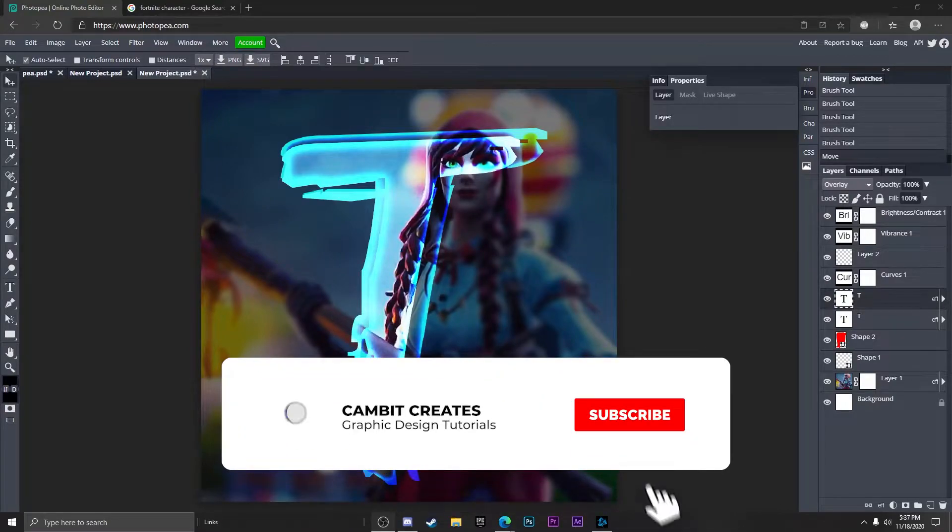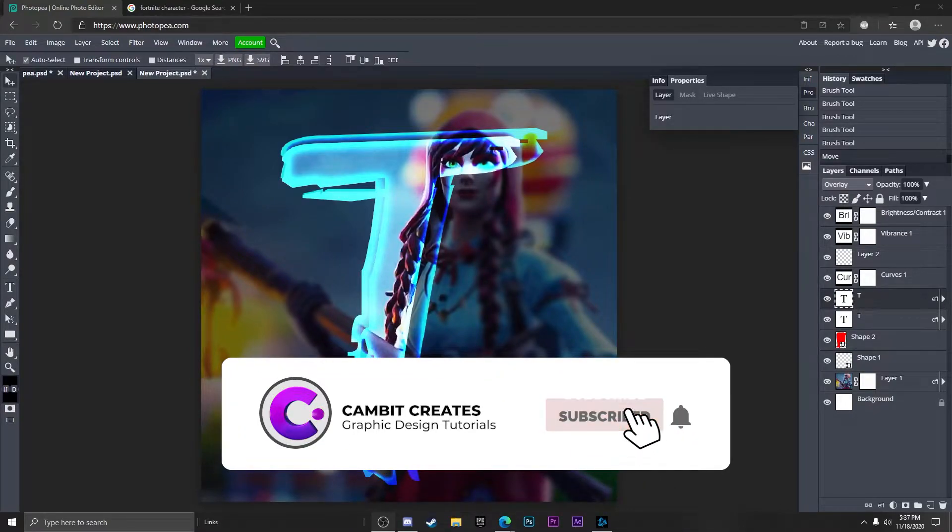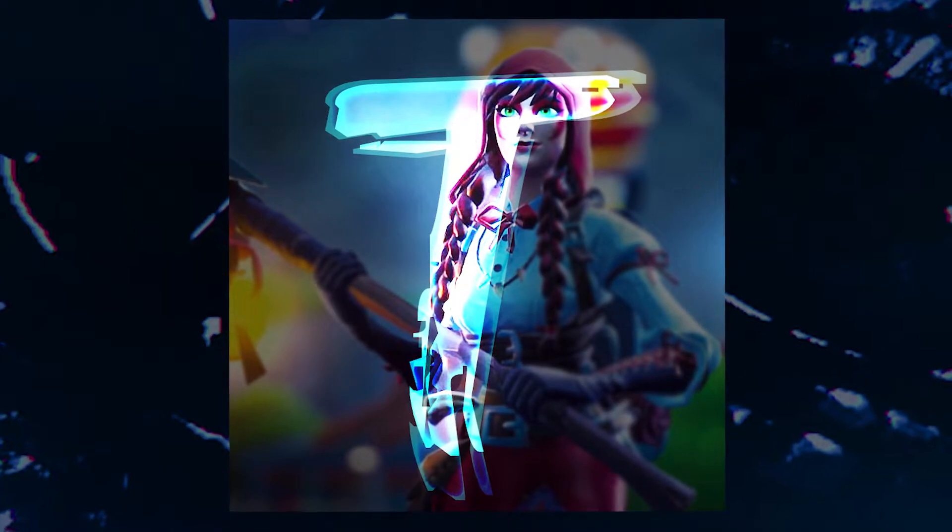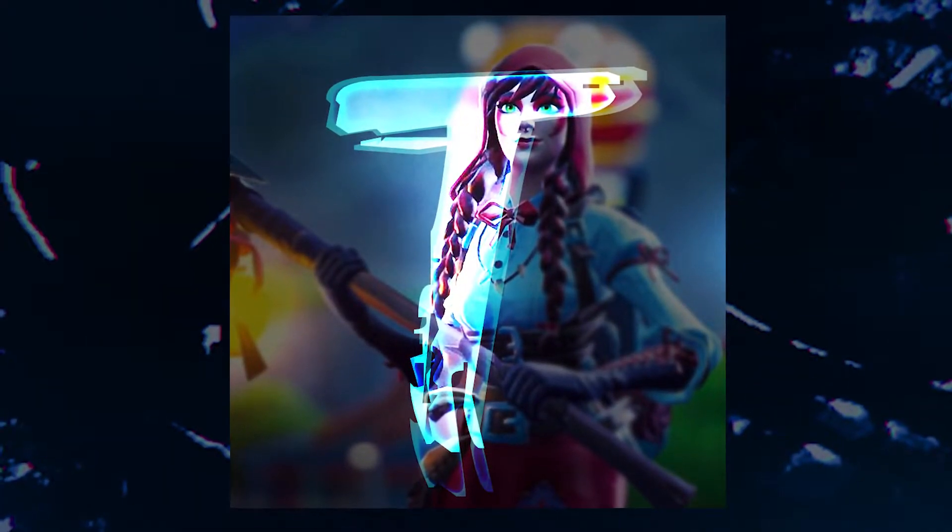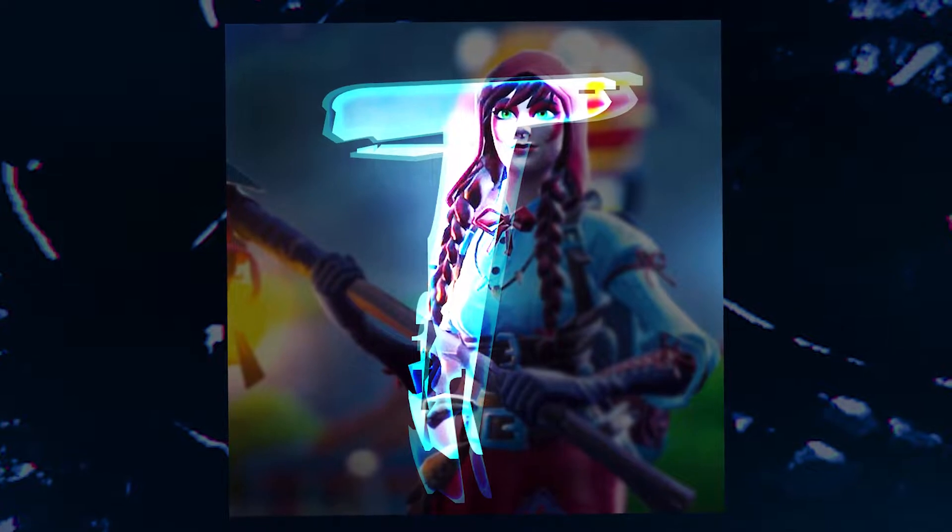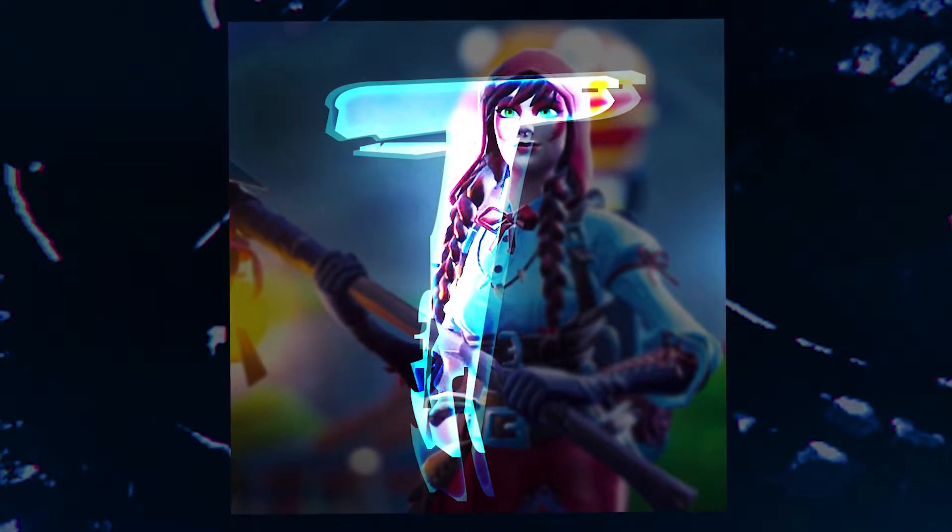Hey what's going on guys, welcome back to another PhotoPeek tutorial. In this one I'm showing you how you can make something that looks like this, a super cool logo, and it's super easy as well. As long as you follow along it should be no problem at all, so without further ado let's get started.